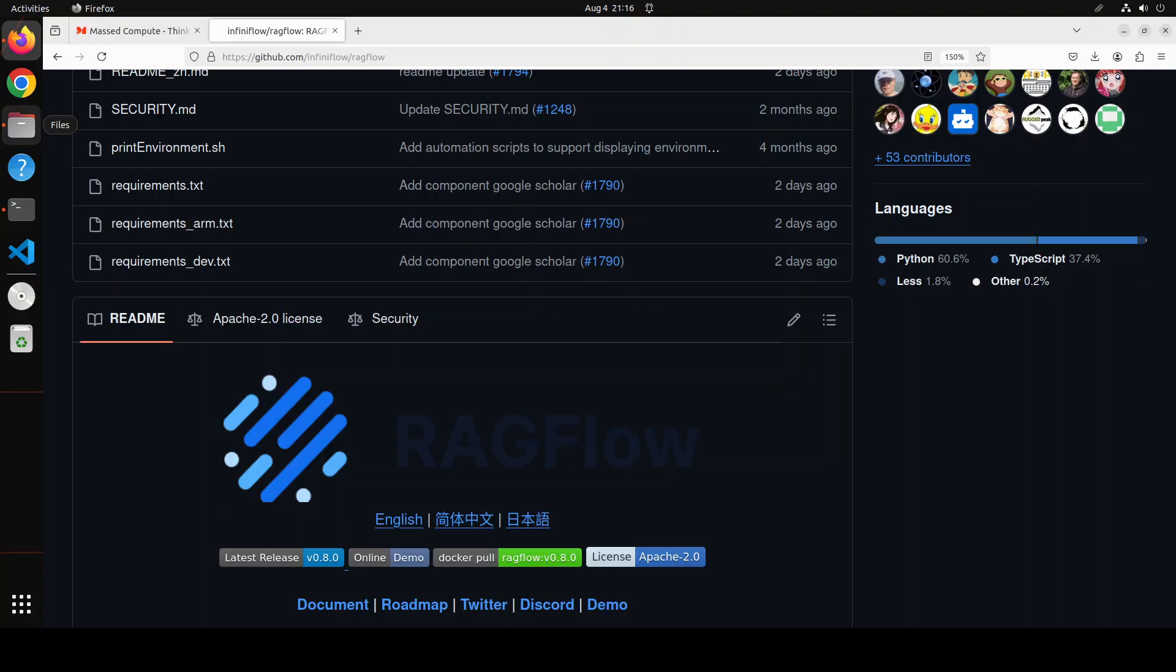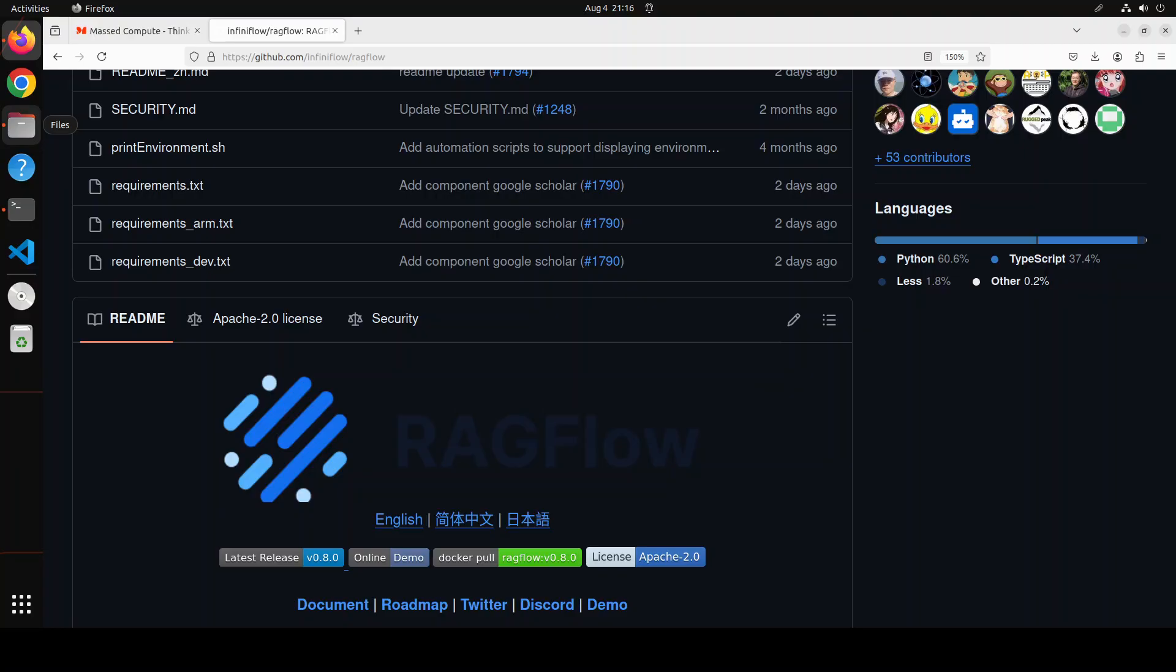RAGFlow is an open source retrieval augmented generation engine based on deep document understanding. When integrated with large language models, it is capable of providing truthful question-answering capabilities backed by well-founded citations from various complex formatted data. In this video, we are going to install it locally and then integrate it with our large language models. We will also create a knowledge base and play around with it.